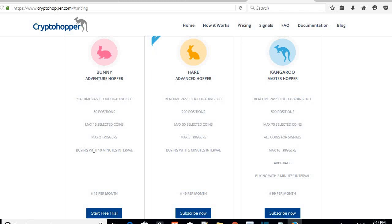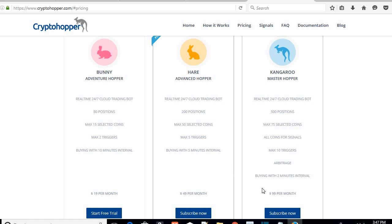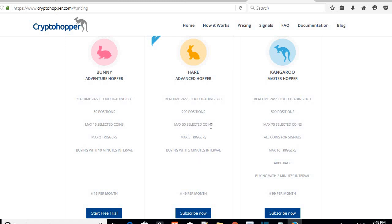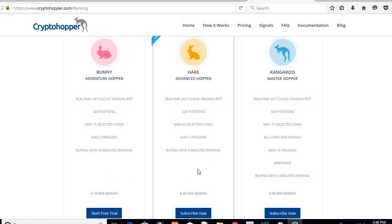Another reason why the Bunny won't work well is the buying interval — 10-minute intervals is too slow. You need at least five-minute buying intervals. If you can afford it and want the third package, that's even better because it's two-minute intervals, which is very good. It also has a lot more coins so you don't have to worry about the coin limit, and it has arbitrage which I'll go into in the next video. I picked the Hare. You can subscribe to the free one just to see how the controls work, and you can use the spreadsheet to add the 50 coins that I have.